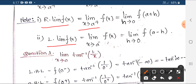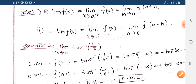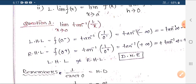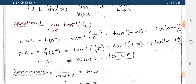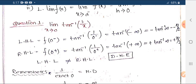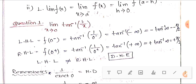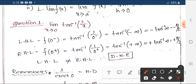We need to check the MCQ type of question. We need to check the inverse function: tan inverse (1/x) as x tends to 0 plus and x tends to 0 minus — that is, the left-hand limit and right-hand limit.